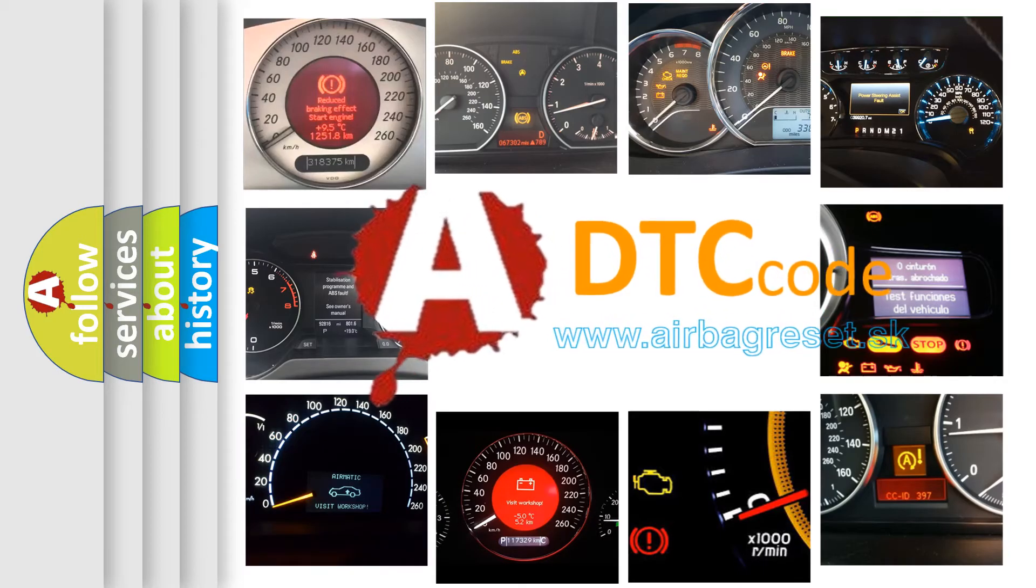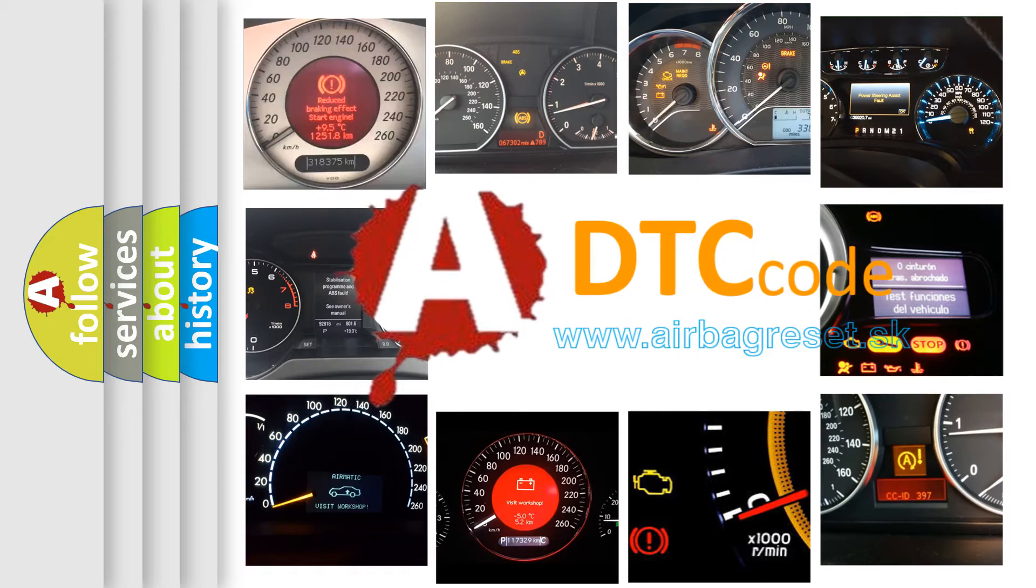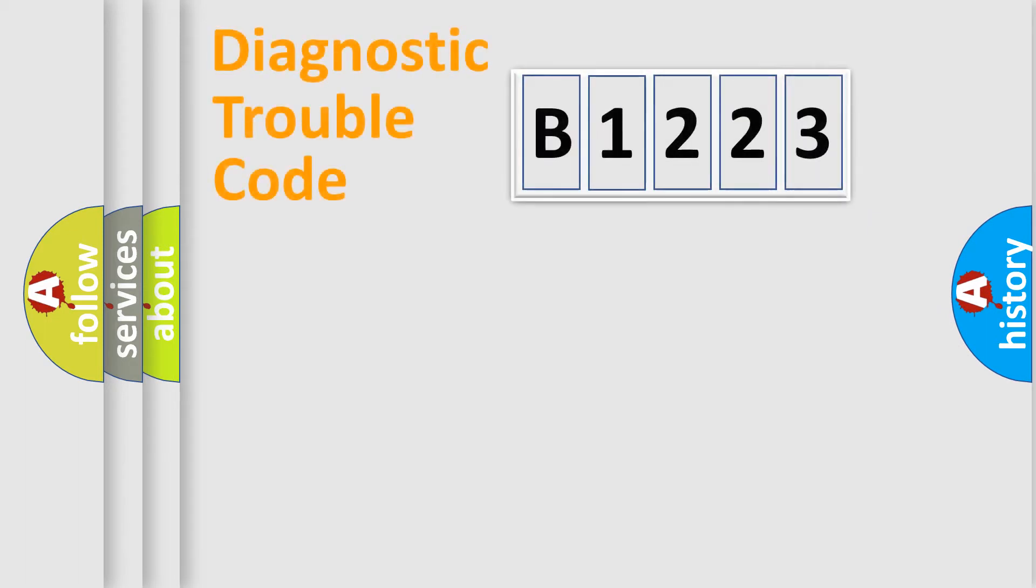What does B1223 mean? Or how to correct this fault? Today we will find answers to these questions together. Let's do this.